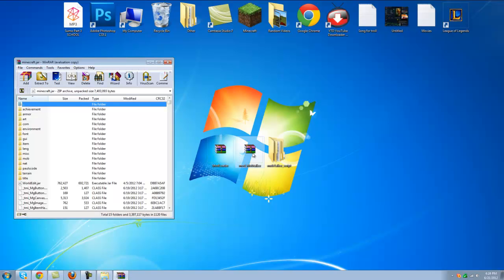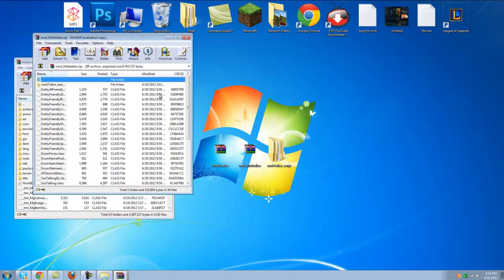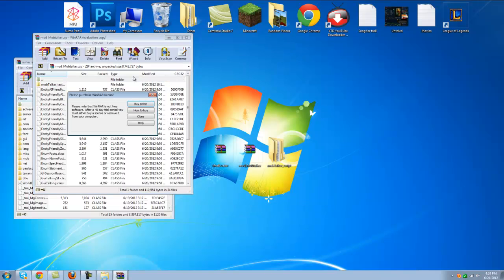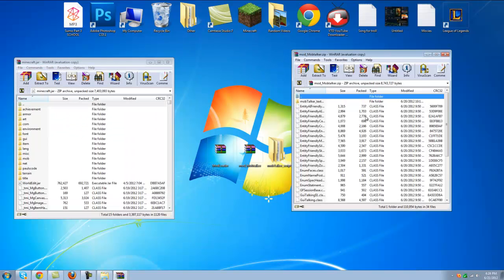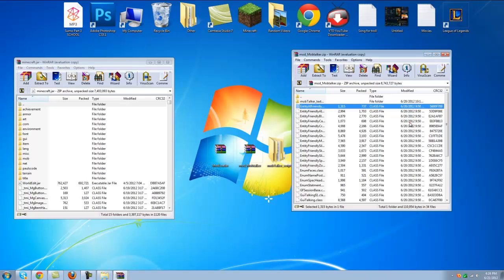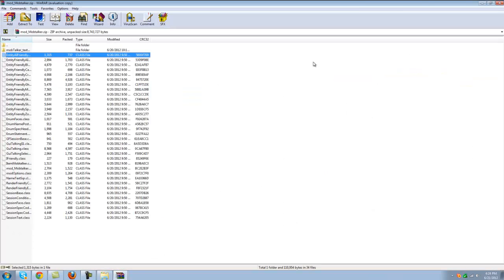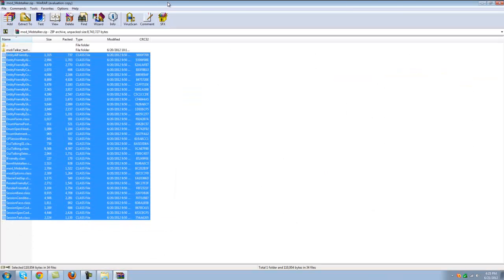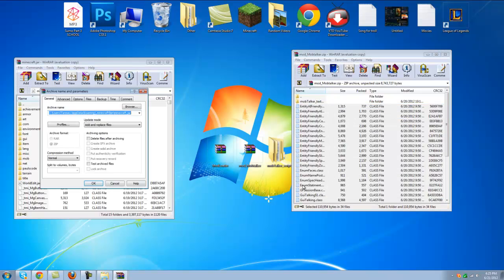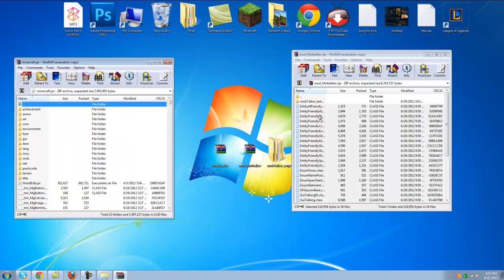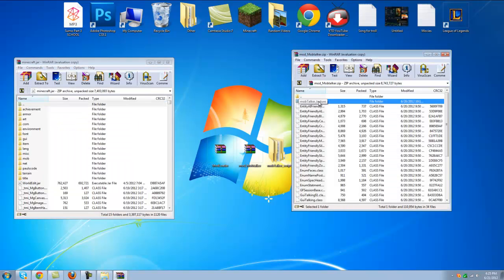So let's minimize that. And let's go to mob talker here. Mob talker zip. And then gather all these class files here. And let's drag it into the minecraft.jar file. Press OK. And forget about the folder for now. Let's minimize that.